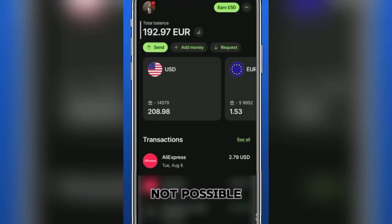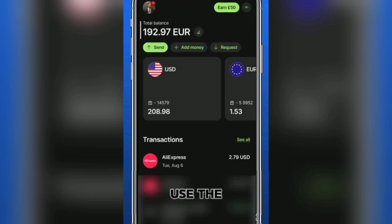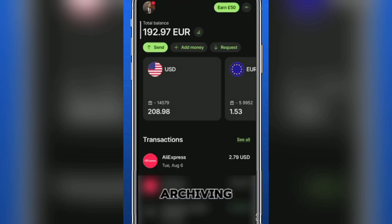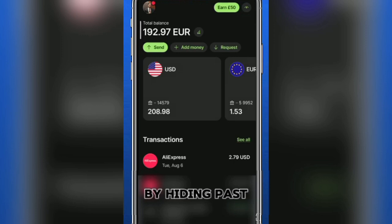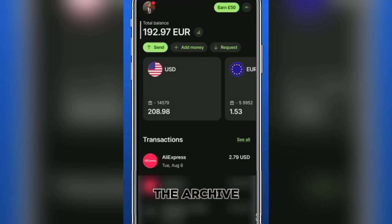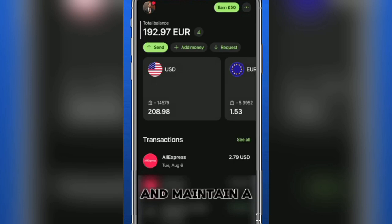While it's not possible to delete transactions on WISE, you can use the archiving feature as an effective way to organize and manage your transaction history. Archiving allows you to declutter your recent activity by hiding past transactions, making it easier to focus on your current financial activity.